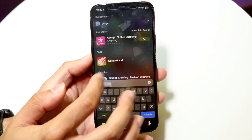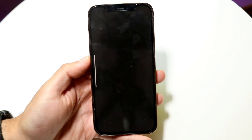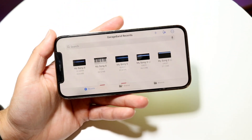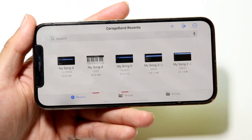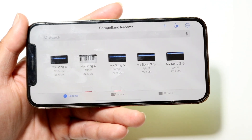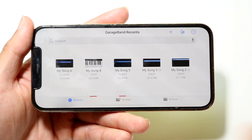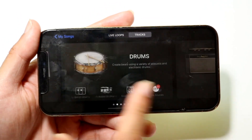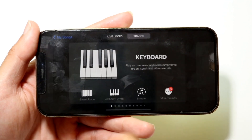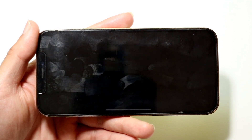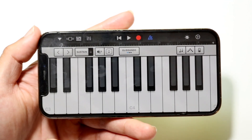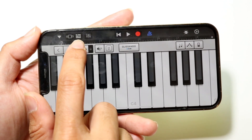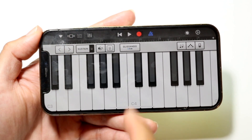Open up the GarageBand application. You can use a pre-existing project or create a new one. In this case, we'll create a new project and bring in something basic like a keyboard. Then click on the third option at the top — the icon that shows bars stacked on top of each other — to get into the tracks panel.